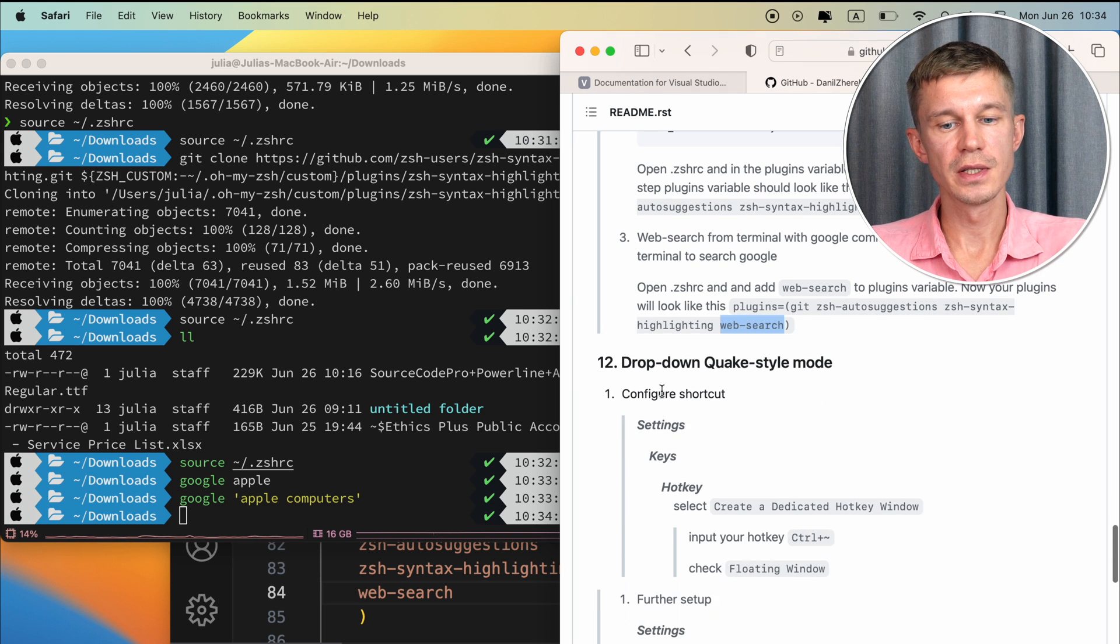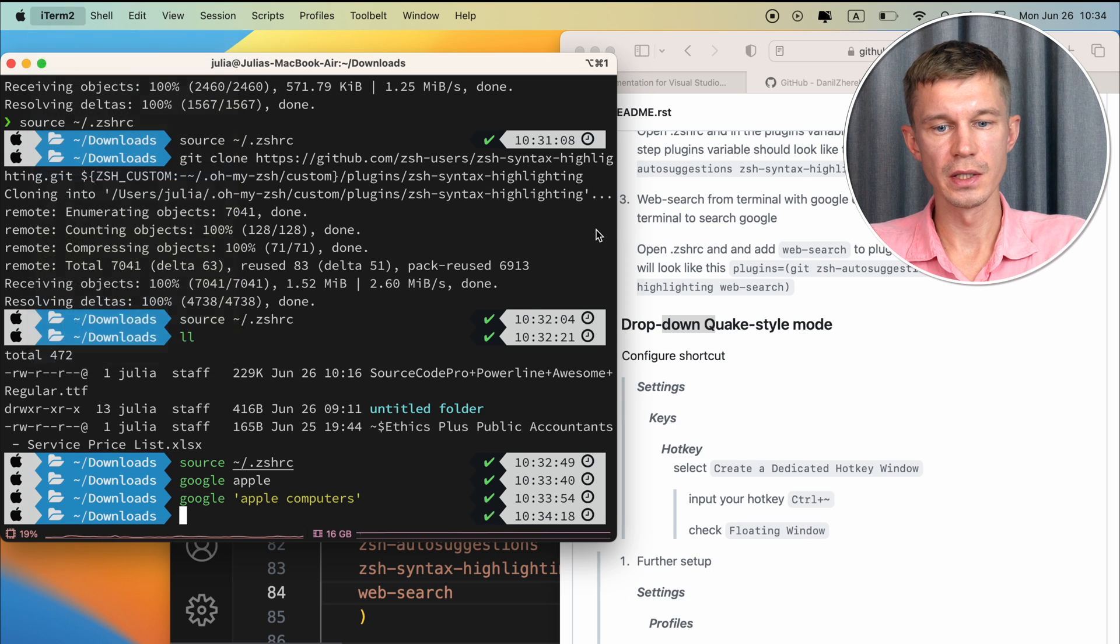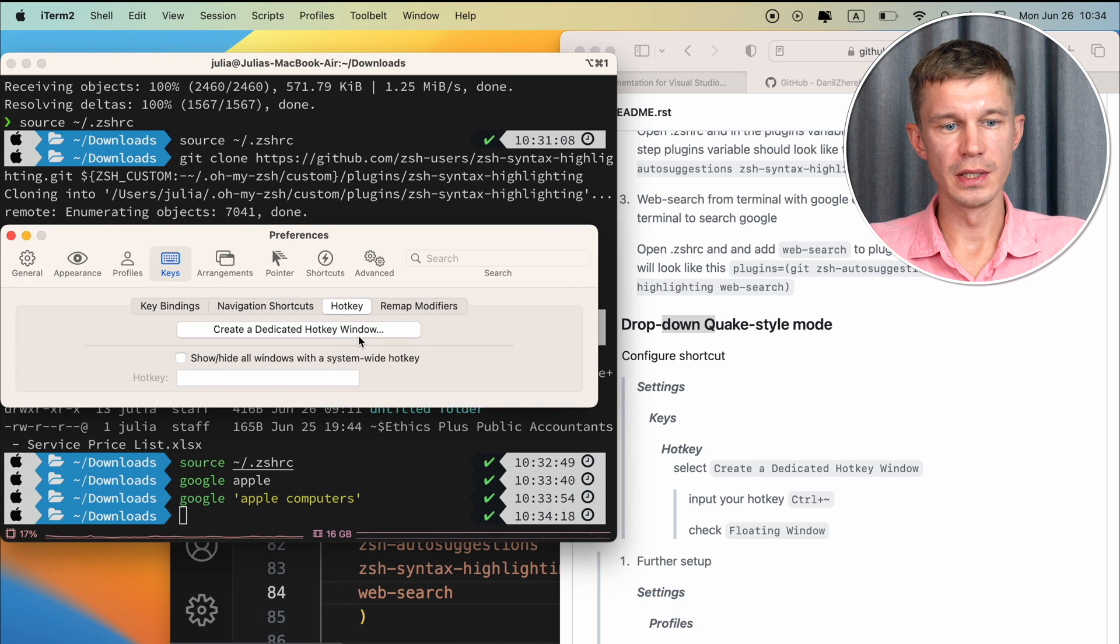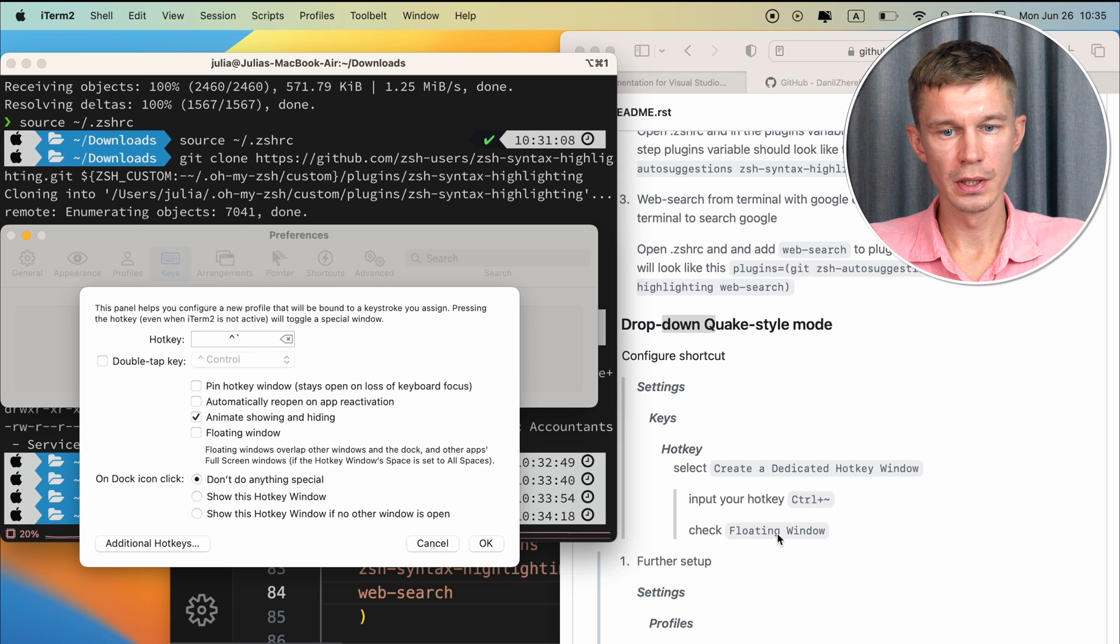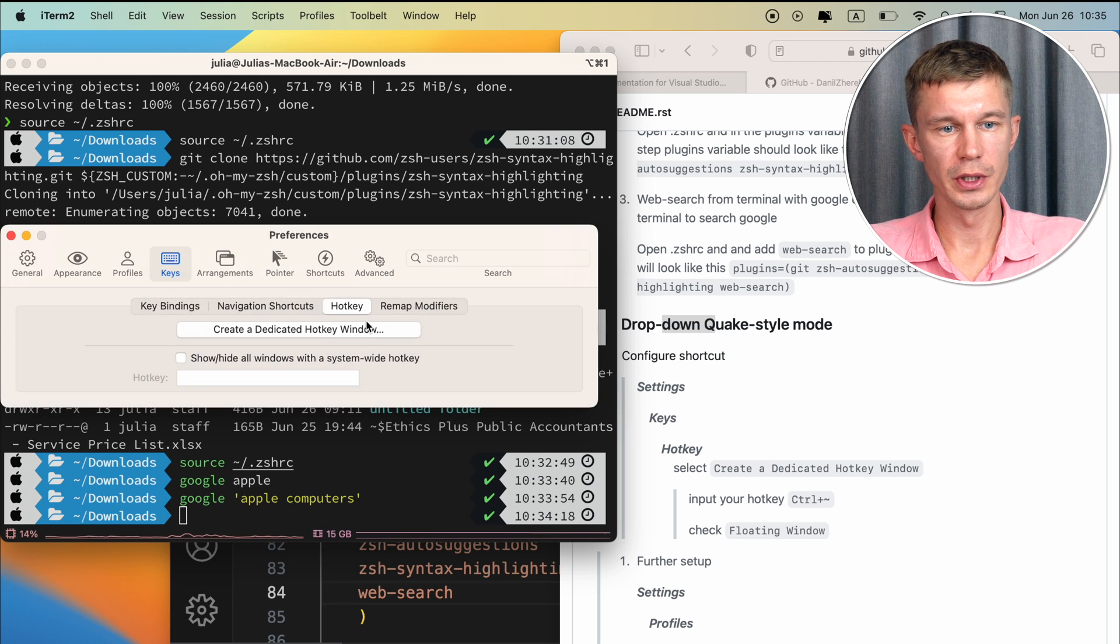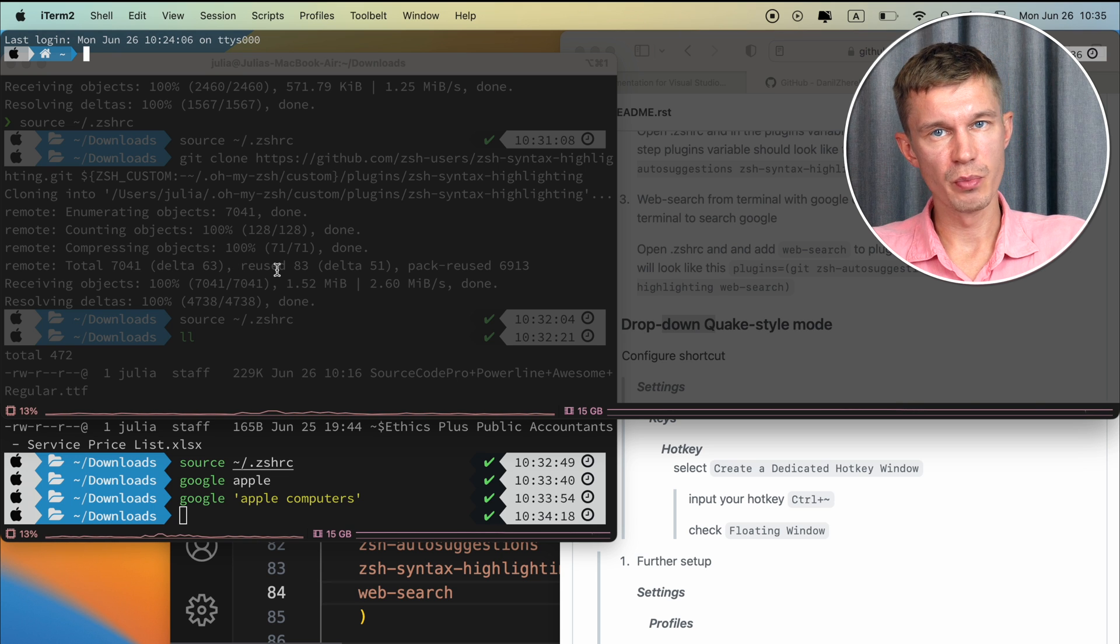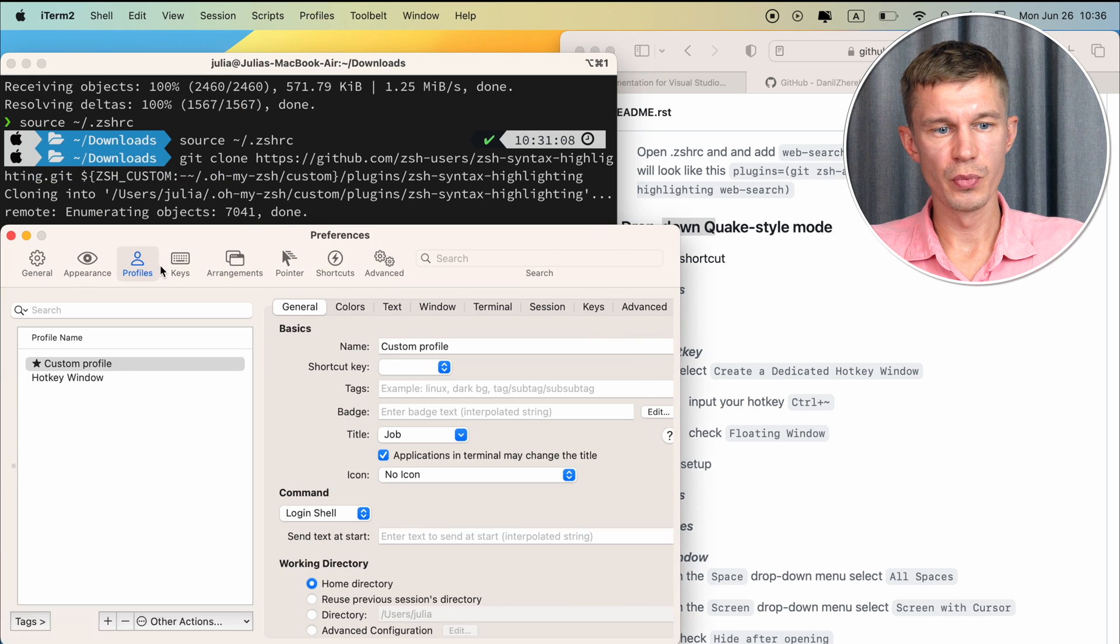Now the next thing we want to do is to configure the drop-down quake-style mode. First, we'll configure the shortcut for that. Let's go to iTerm2 settings, and keys right here, and hotkey. Create a dedicated hotkey window. We want to add a hotkey. The one I'm using is ctrl-tilde, and down below you want to check floating window. By running this ctrl-tilde command, you can see that you have an iTerm window pop-down, but this is not properly configured yet.